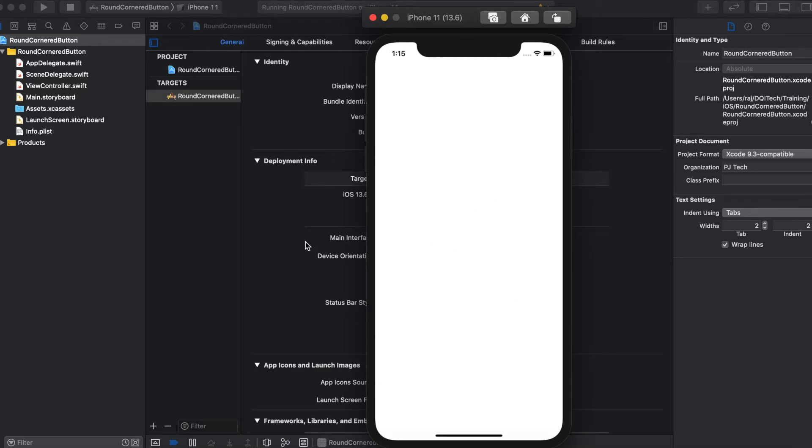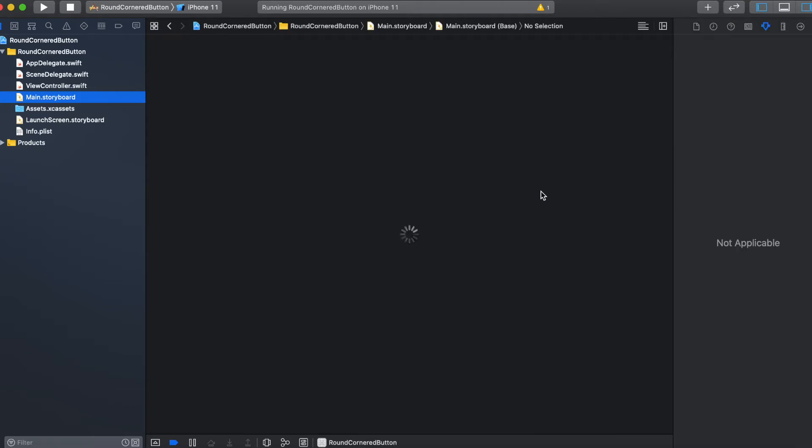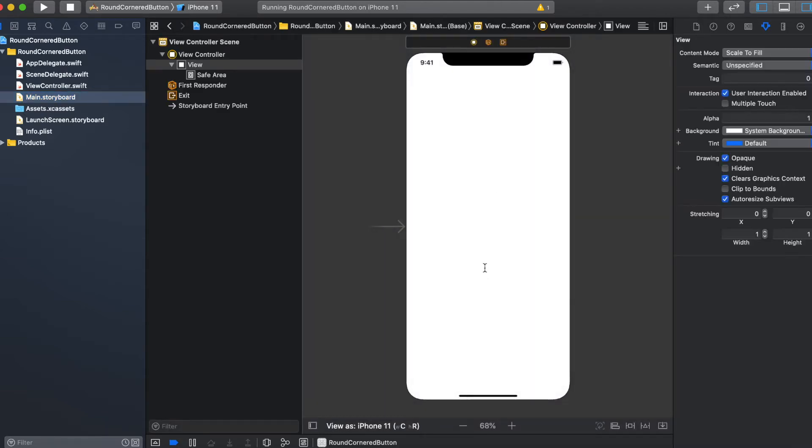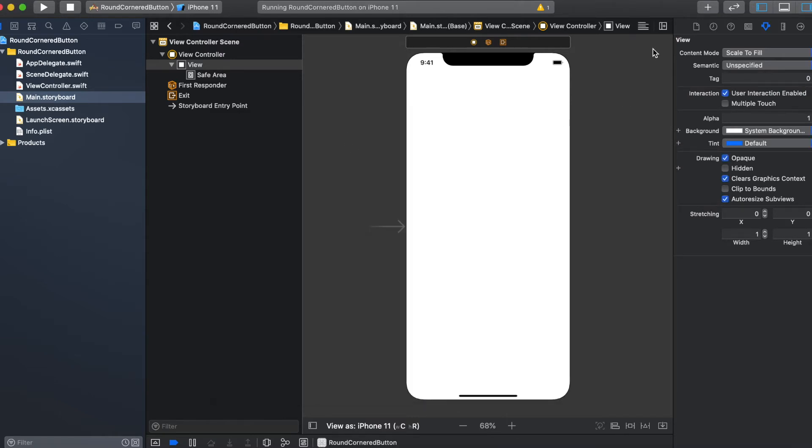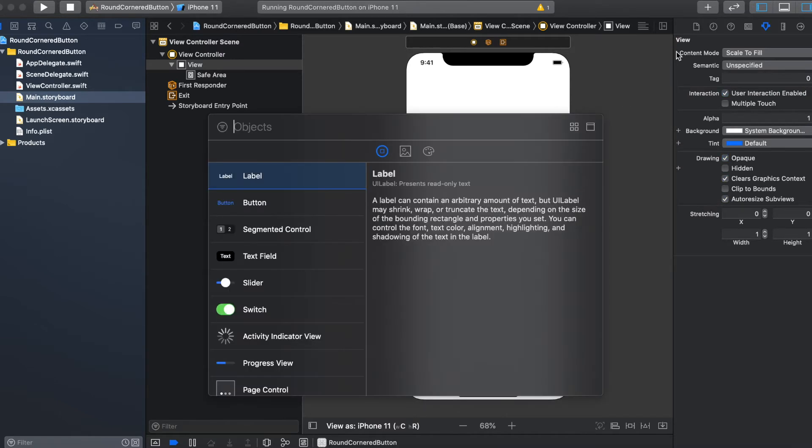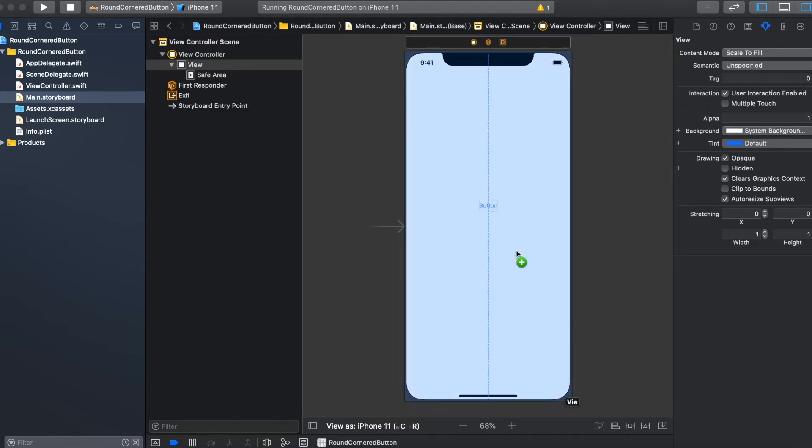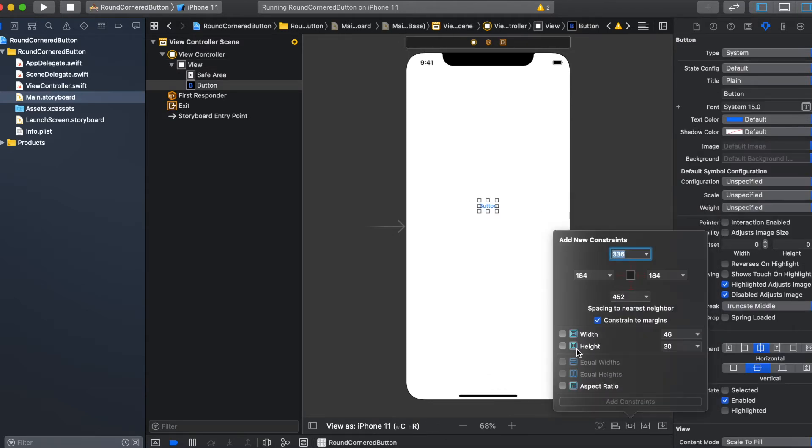This is what we have right now because our main user interface doesn't have any control in it. So let's go and add a button. You can bring this window using the plus icon. When you click that, this dialog will come, and then select UI button, drag and drop it in the user interface. Let's set the width to 100 and height to 44.